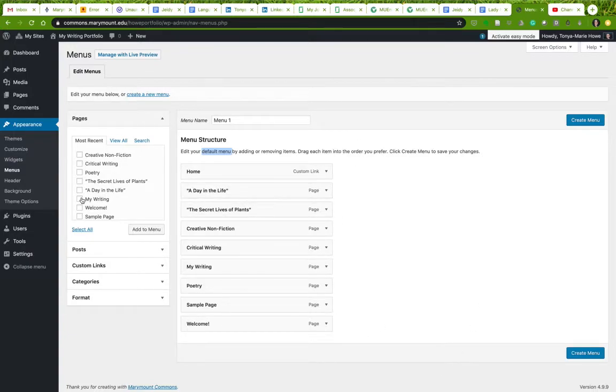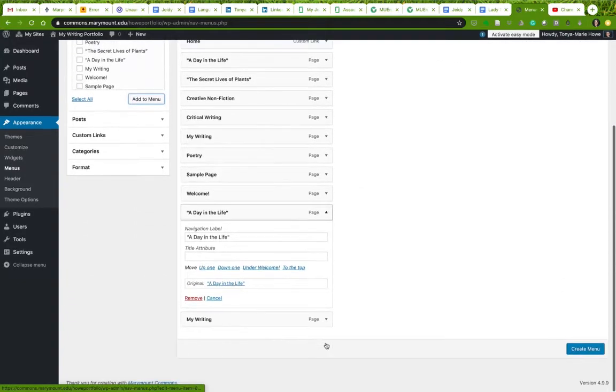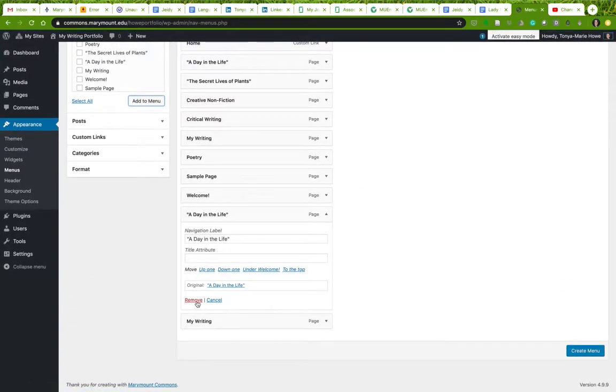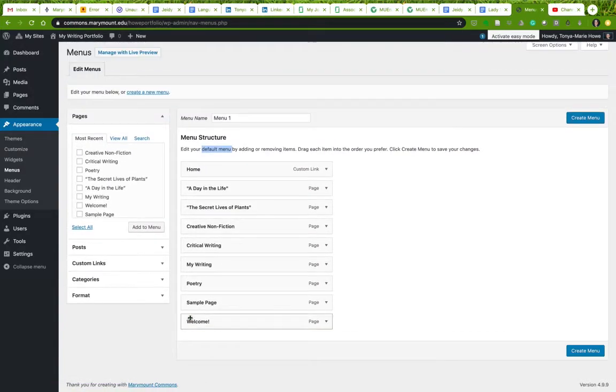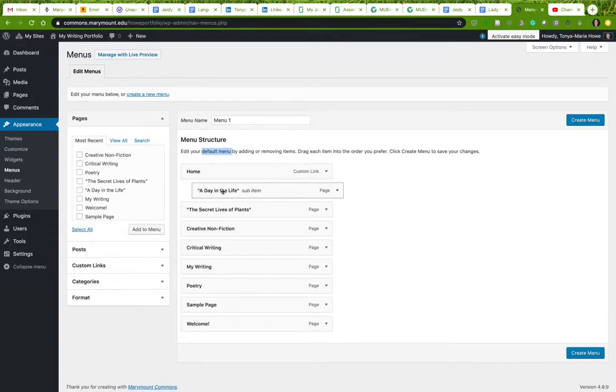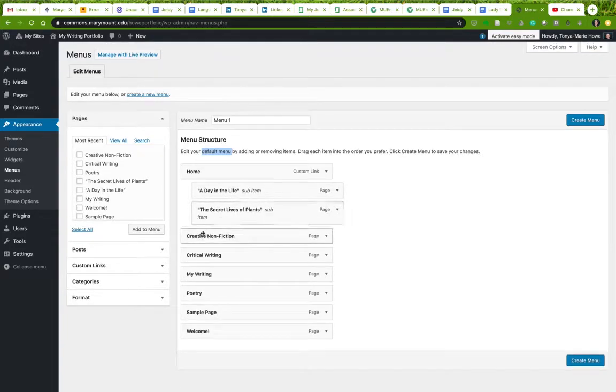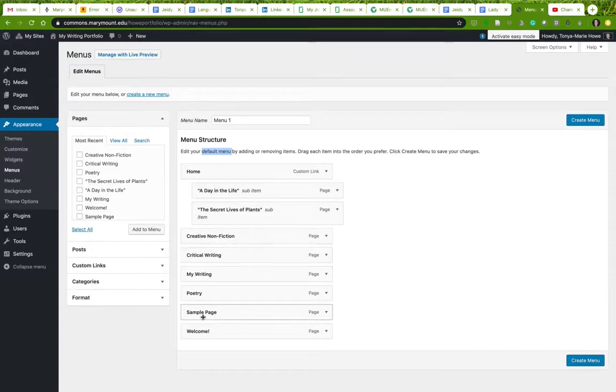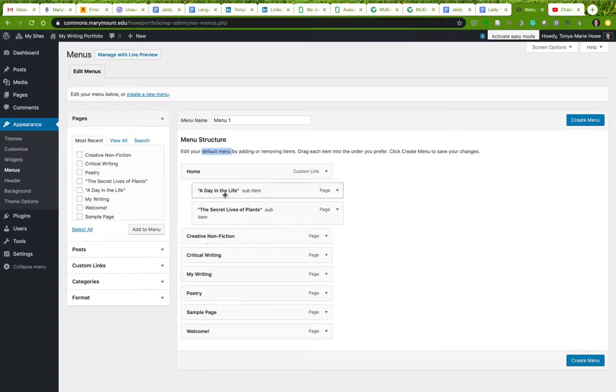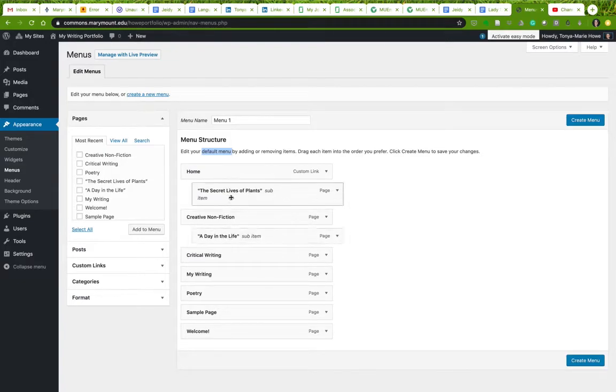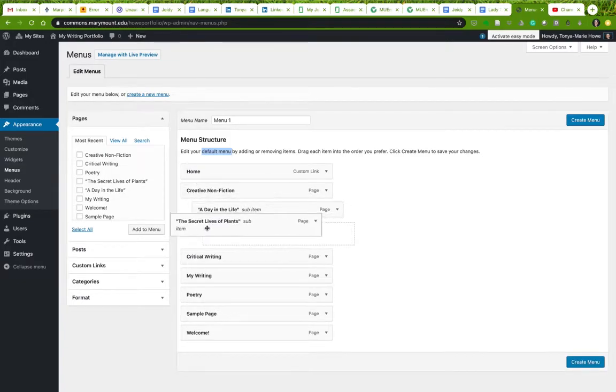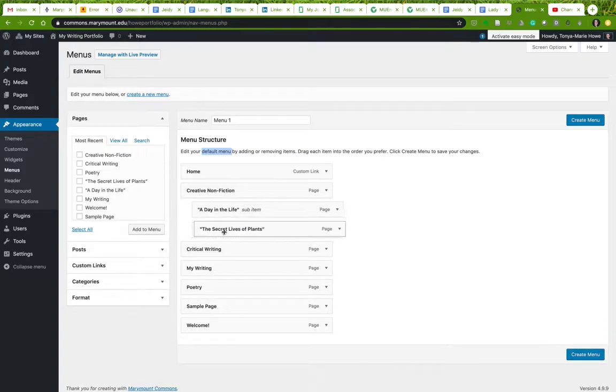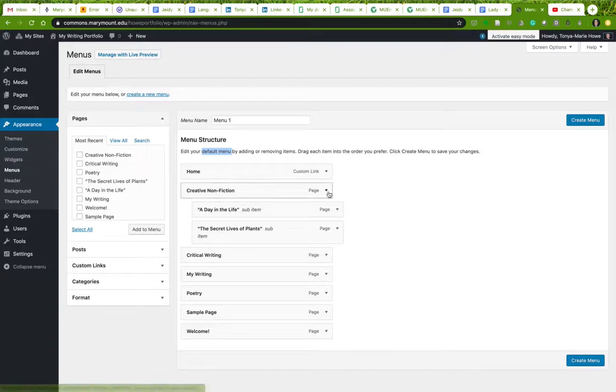One, you can select things here to add to the menu. You can remove things. And you can nest things by dragging and embedding and indenting. So let's say you want to put these two things as sub-items under Creative Nonfiction, which is one of the things you can do. This is how you do it.